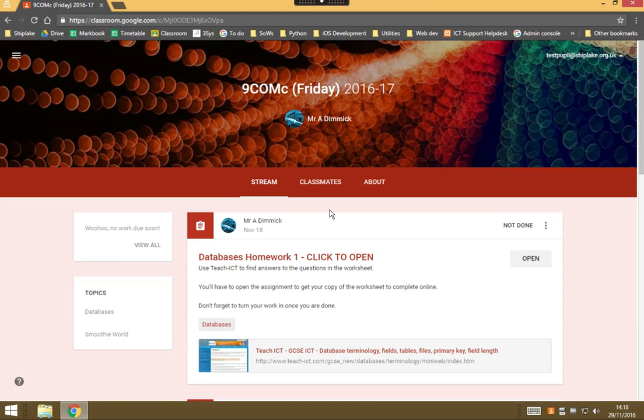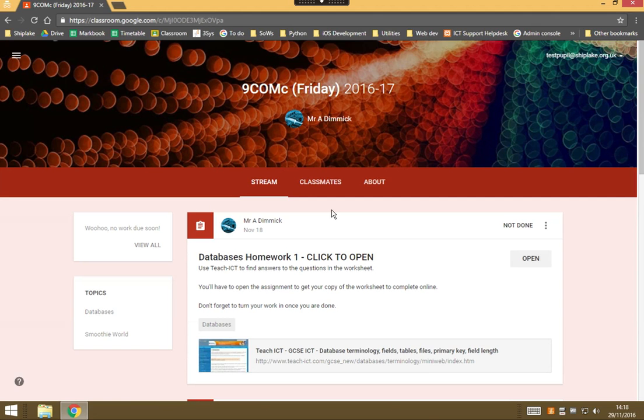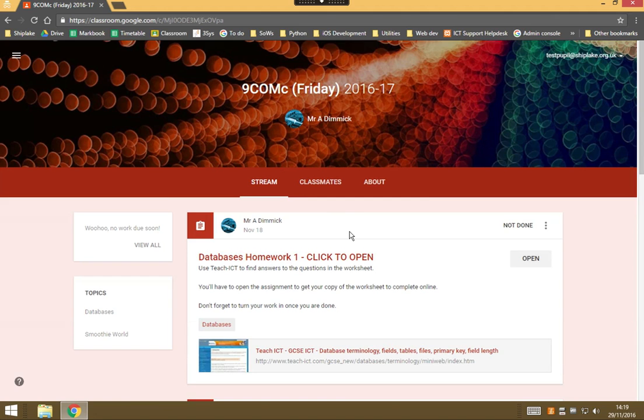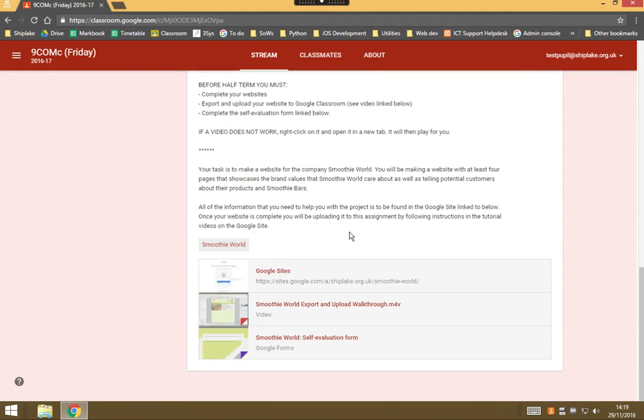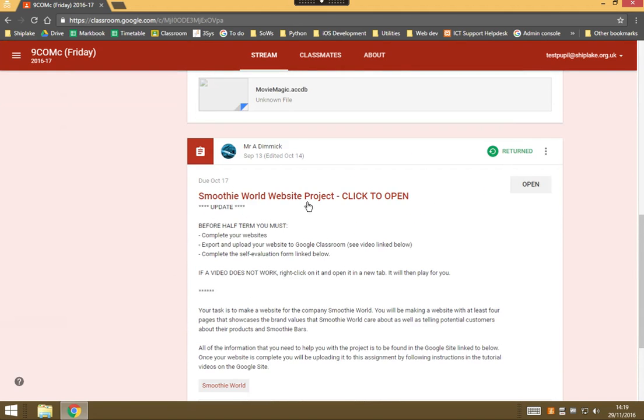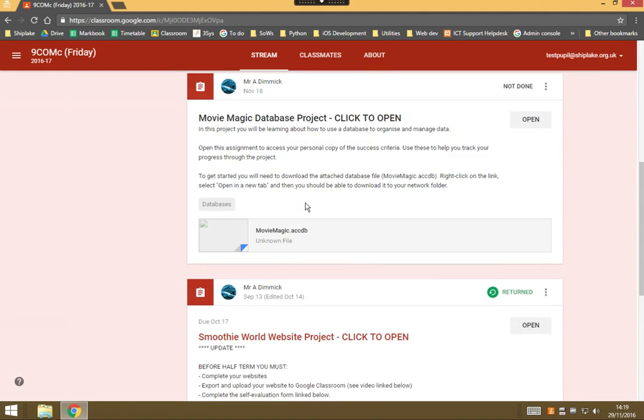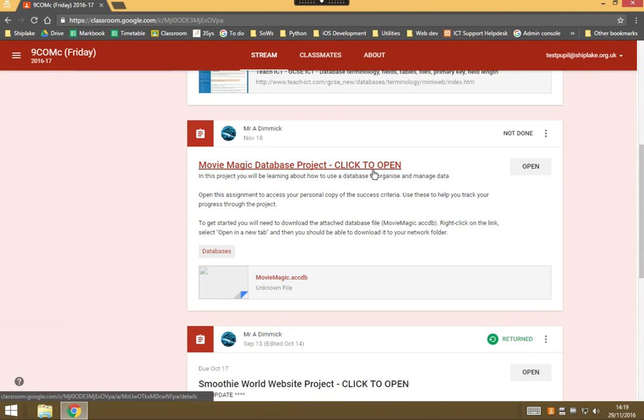So, the first thing we need to do, we're going to go right back to downloading our Access file which everybody has managed to do, but you may want to get a new one and start again just in case you feel like maybe you've made a bit of a mess of your database so far. So, in order to do this we go to Google Classroom and to the Movie Magic database project.